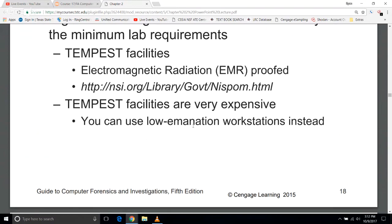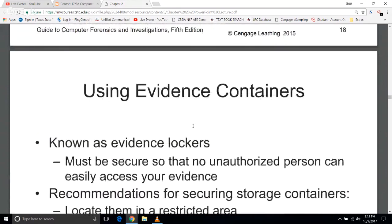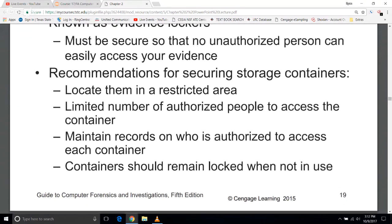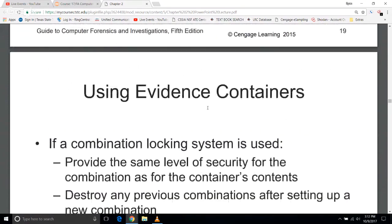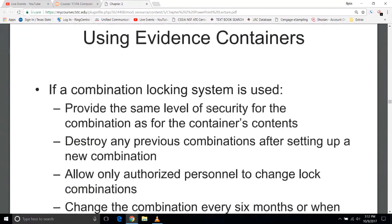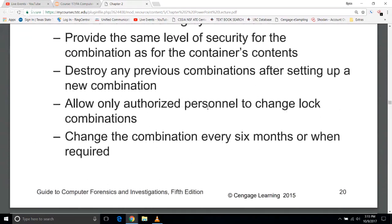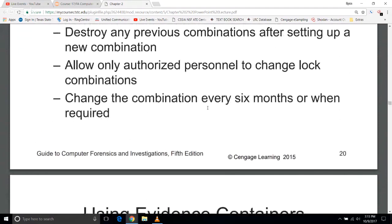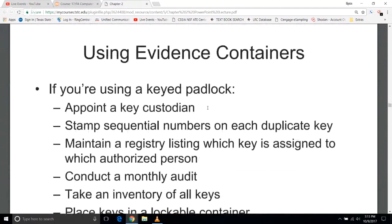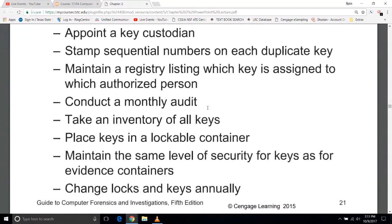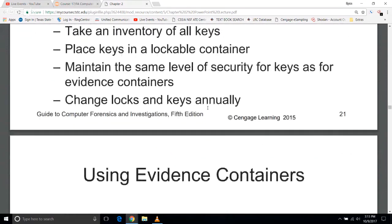The downside is Tempest facilities are very expensive. Evidence lockers are lockers — not shelves — which would have worked against the Breaking Bad scenario. Locate them in a restricted area with a limited number of authorized people, records are maintained, and they should remain locked. If a combination locking system is used, maintain the same level of security as the container's contents, destroy any previous combinations, and only authorized personnel should manage combinations. Combinations should be changed every six months. For keyed padlocks, assign a key custodian, stamp sequential numbers on duplicate keys, maintain a registry, conduct audits, inventory keys, and change locks or keys annually.